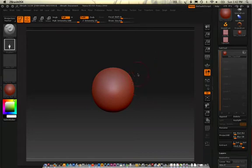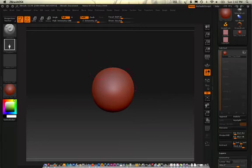Alright, so subtools, materials, textures, and polypaint - how do they all mix together?